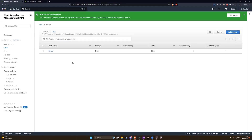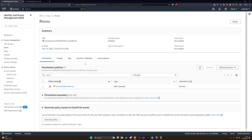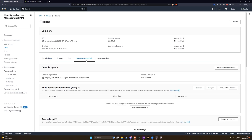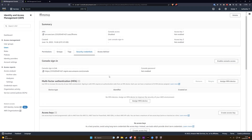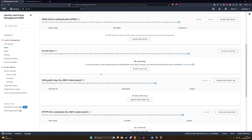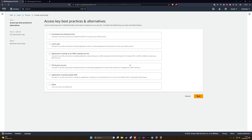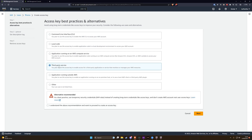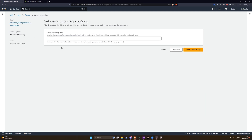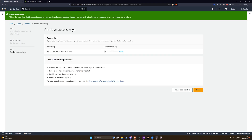Now click on the username itself to load the dashboard, then click on 'Security Credentials.' Scroll down to Access Keys and click 'Create Access Key.' Make sure you select 'Third Party Services.' Do not worry about the warning — just press next. Feel free to set a description tag value, then click 'Create Access Key.' You will now need these two keys: the Access Key and the Secret Access Key.